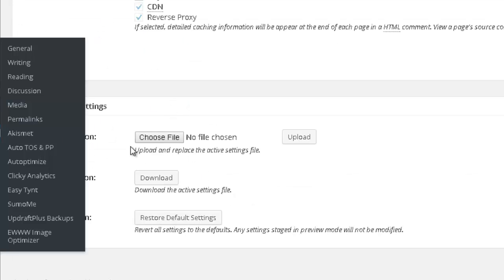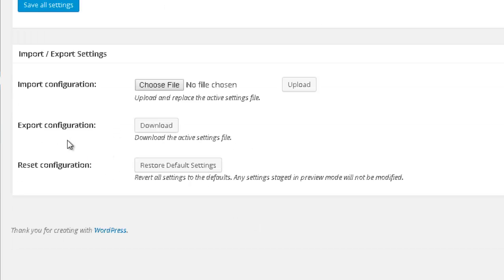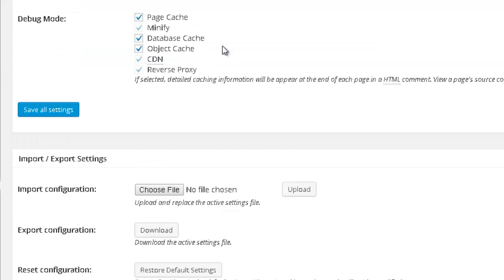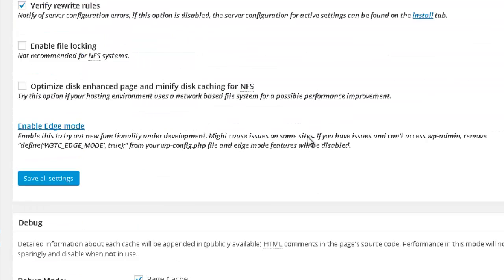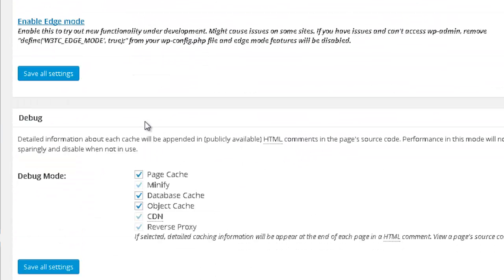In case you want to save the setup that you have on this plugin for this website, you might want to export this file to your computer. And later on, if you have another website and you just set up this plugin, you just need to import that file and it will configure all of the options for you. So now you just need to press save all settings.